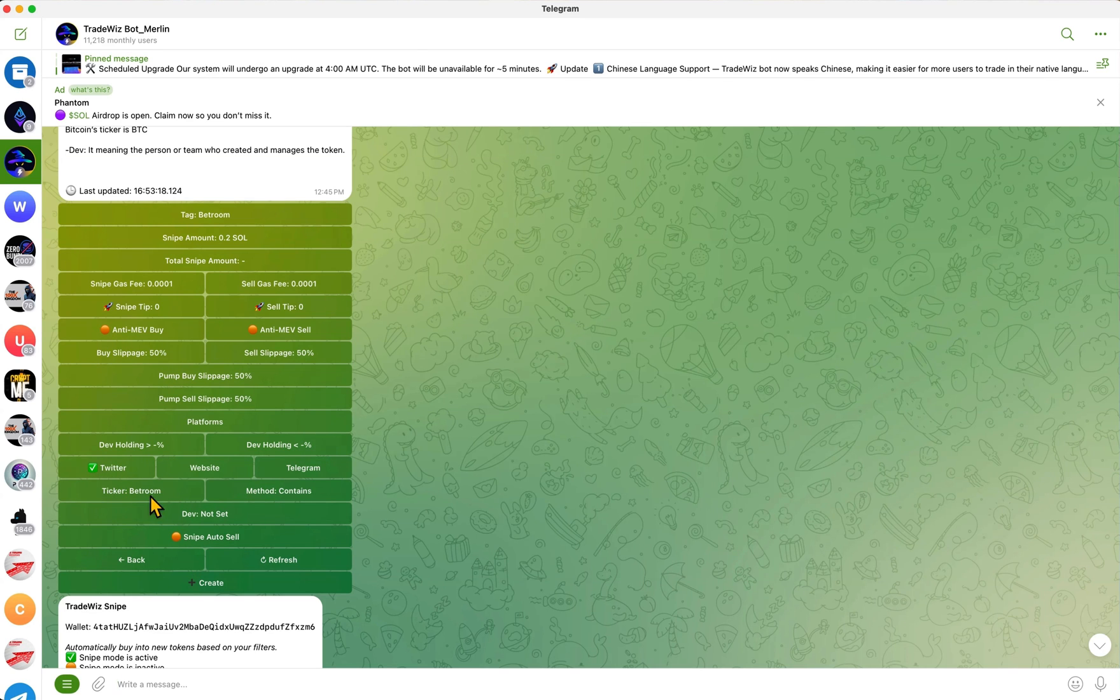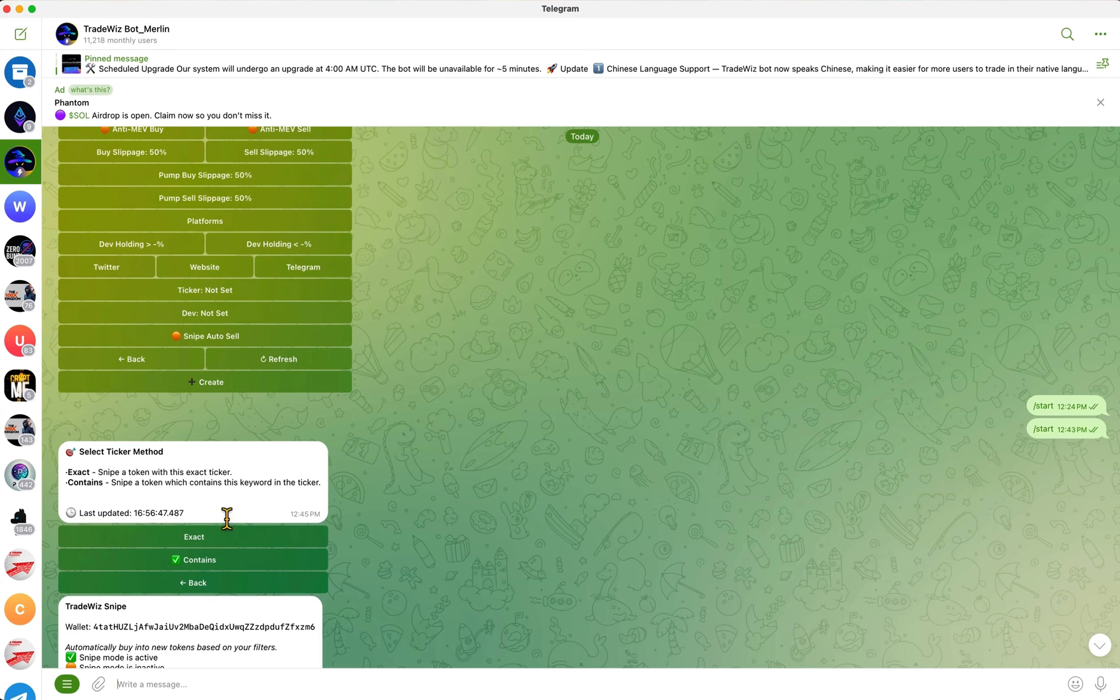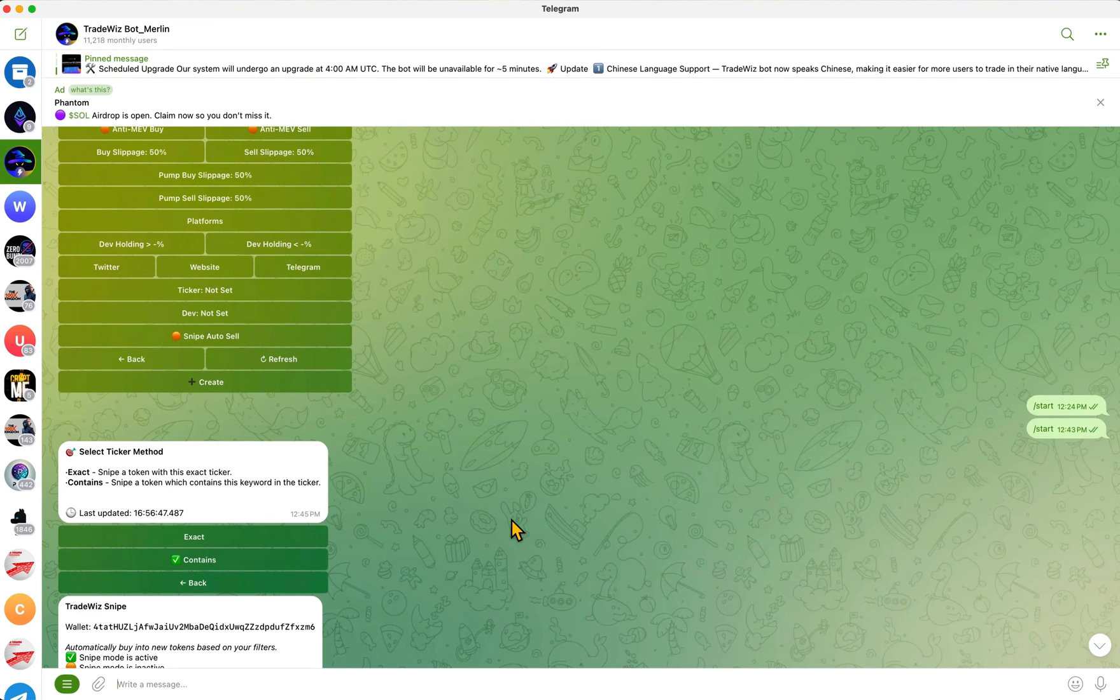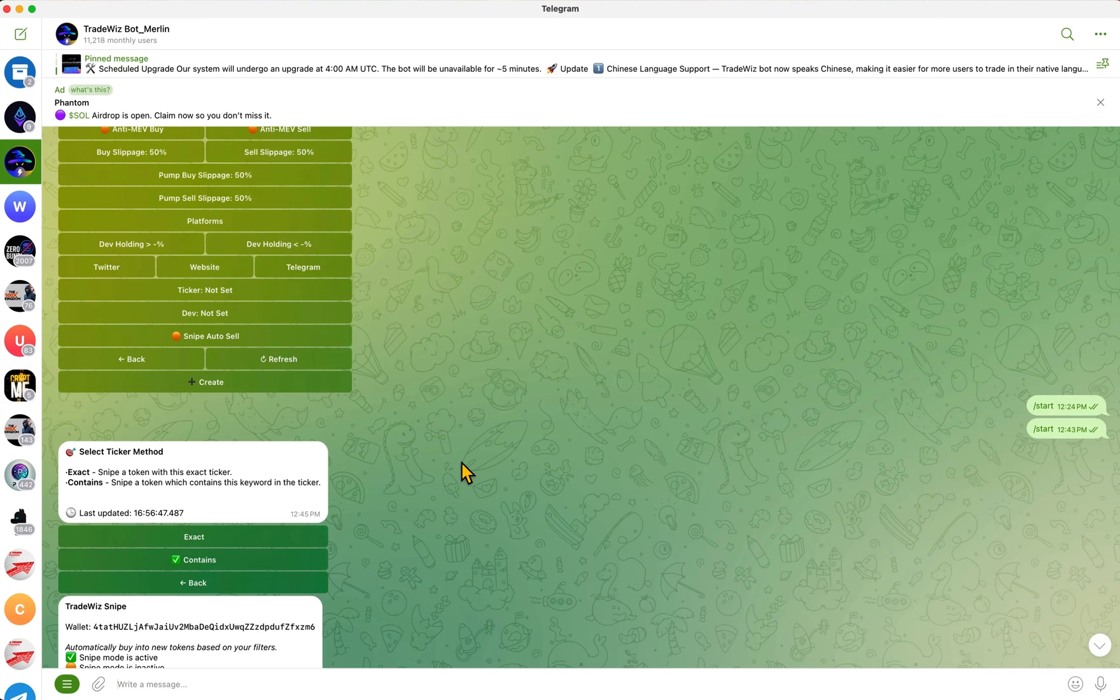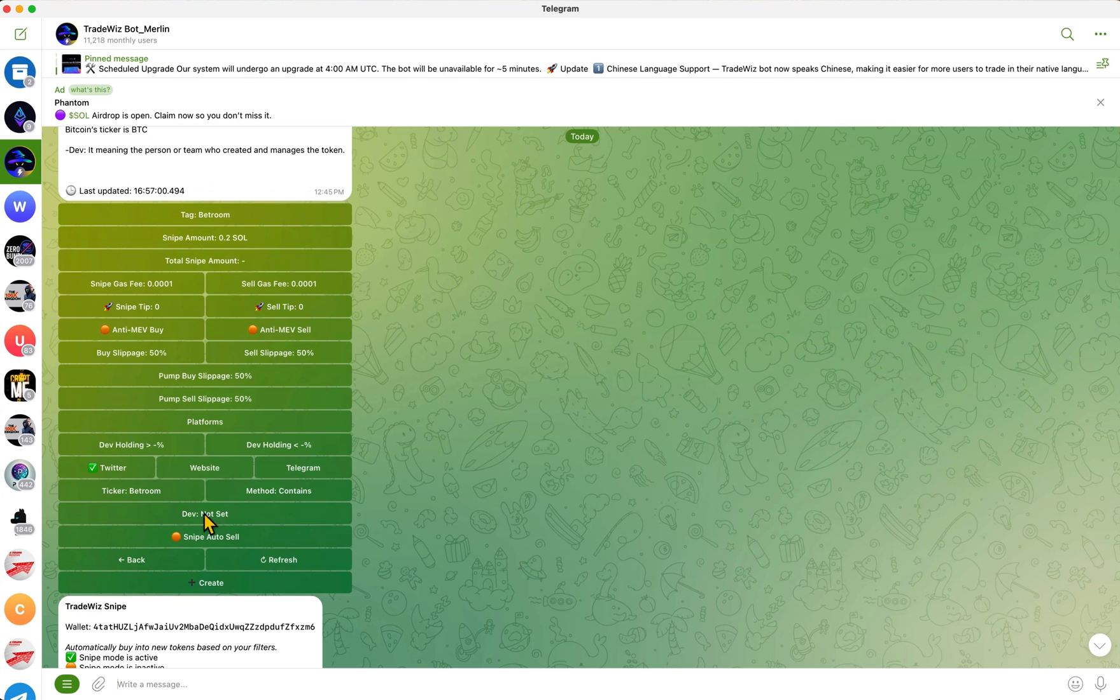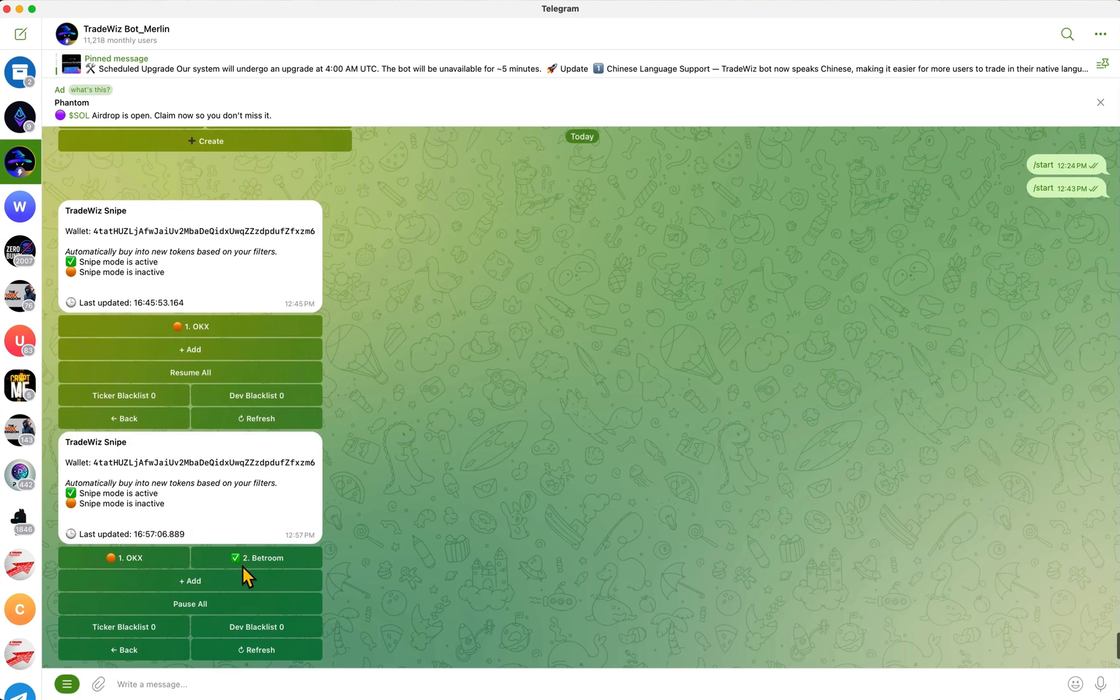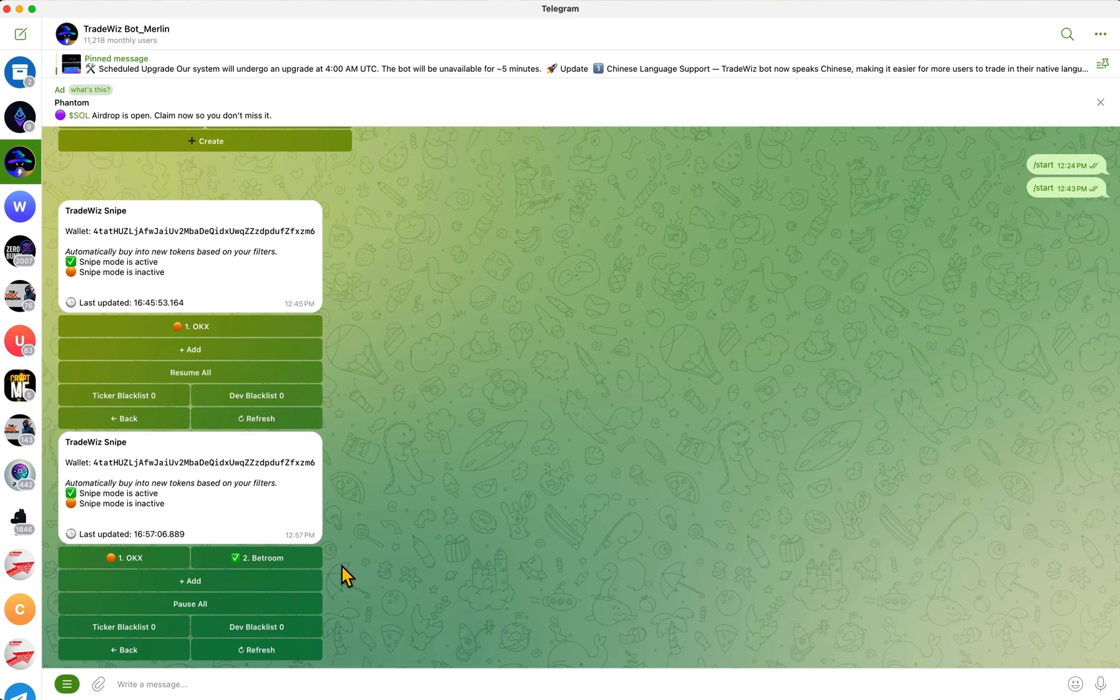I named it Bedroom, put my snipe amount, put your fees, and then you select Twitter, and then you put the ticker. I put Bedroom here. But when you go to method, you want to make sure you put Contains. If you put Exact, you're only going to snipe the coins with the exact name. Some of these coins will have a similar name but you want to snipe those as well. I would suggest putting Contains. Click back and once you're happy with your settings, mine are already set up with my slippage fees, everything. Click Create.